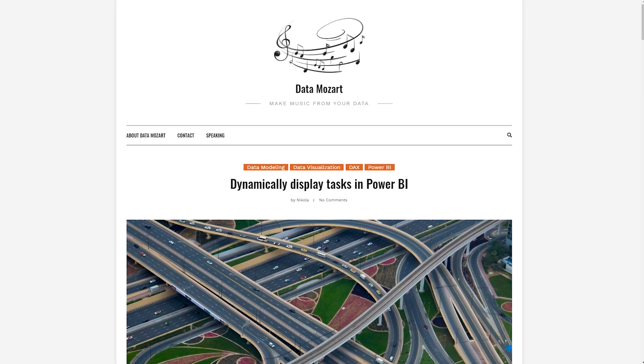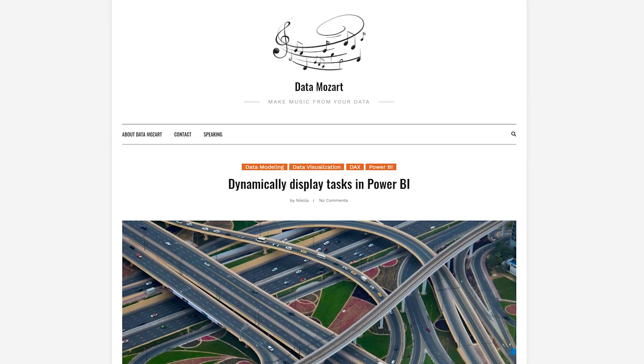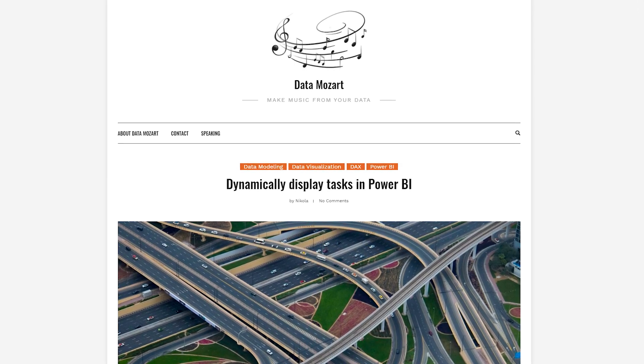Nicola Illich has a blog post looking at dynamically showing tasks inside of Power BI. The magic of this is using the username or user principal name function. Typically you're going to use that for role-level security, but Nicola walks you through how to actually use that to filter content based on user, if you have a specific need. It's an interesting approach to filtering down data that I haven't personally used, but I can definitely see the value of it.